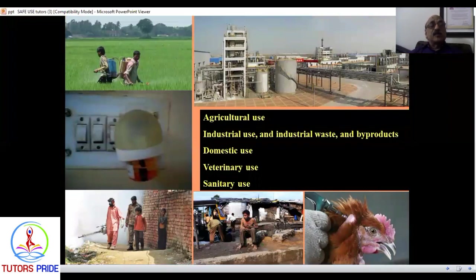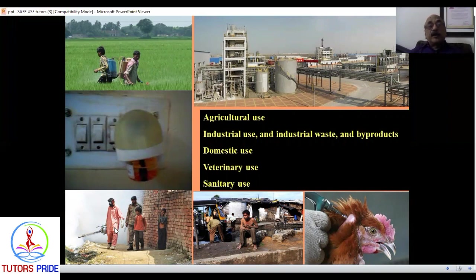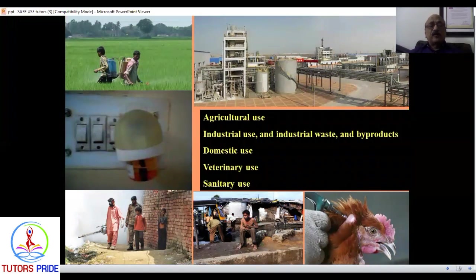How are pesticides useful? They are used on crops, in industry, and at home to control mosquitoes. On roads, DDT and bleaching powder are dusted. For cattle and poultry, pesticides are used to control ticks. For sanitary purposes, DDT or BHC and bleaching powder are used on roads and public areas.